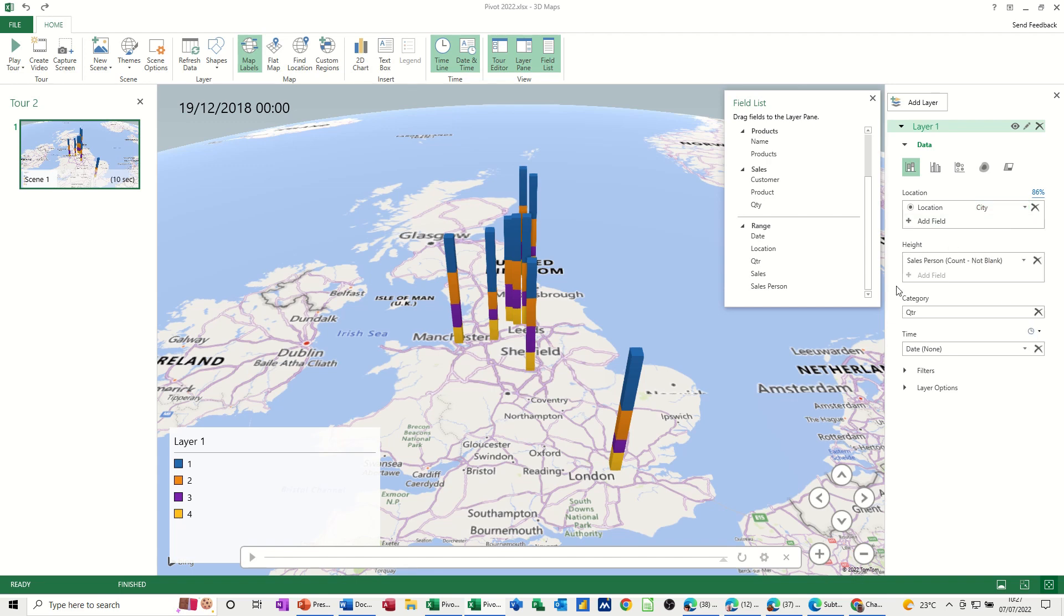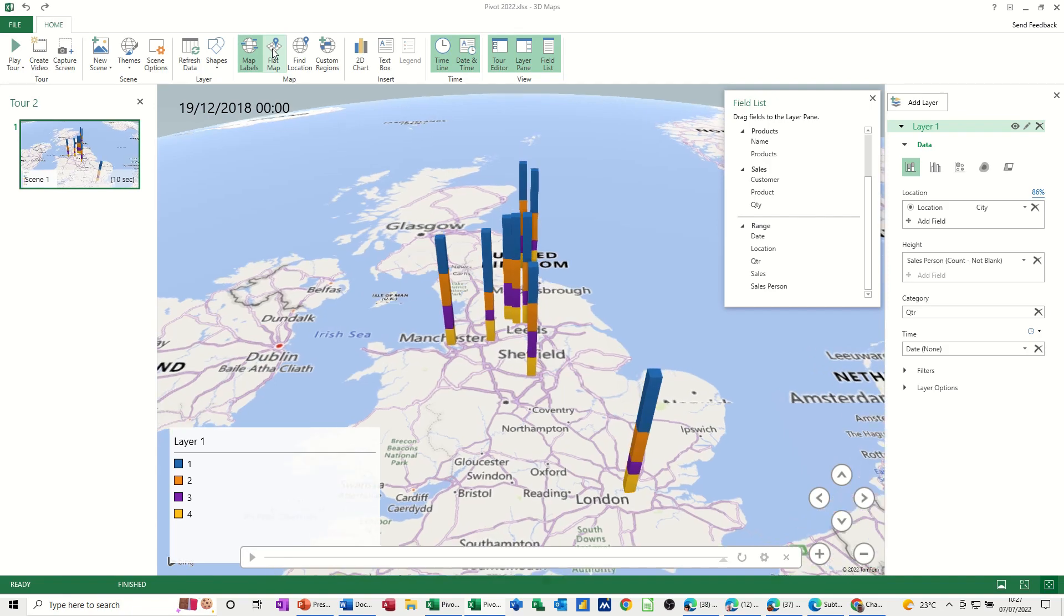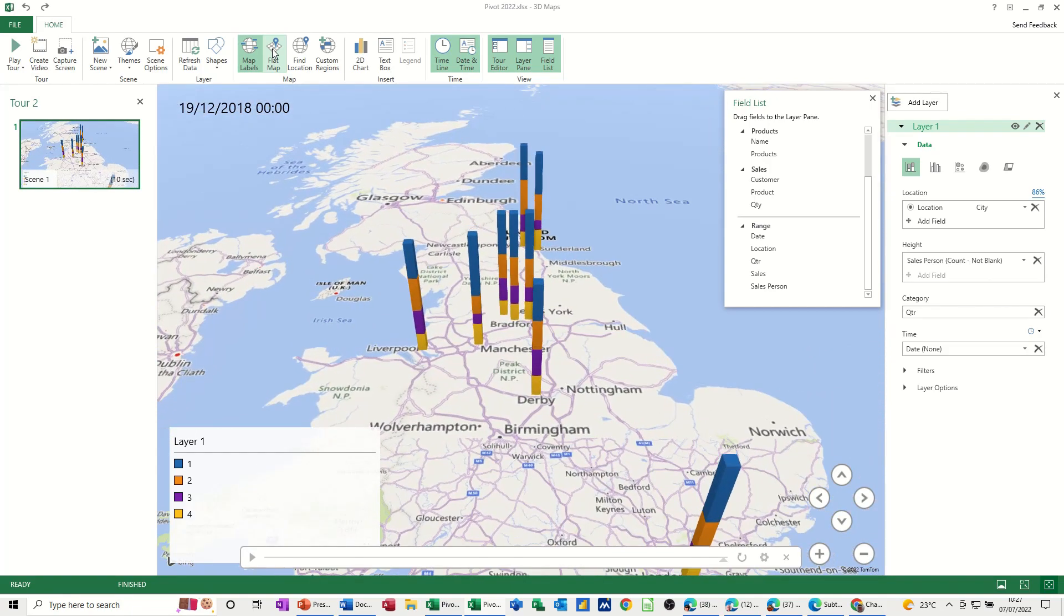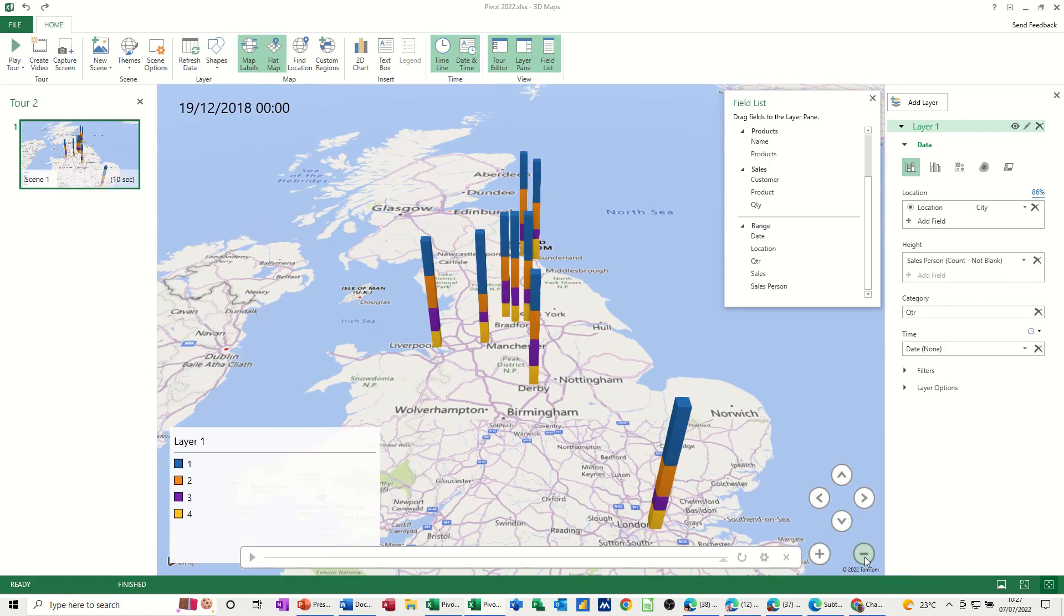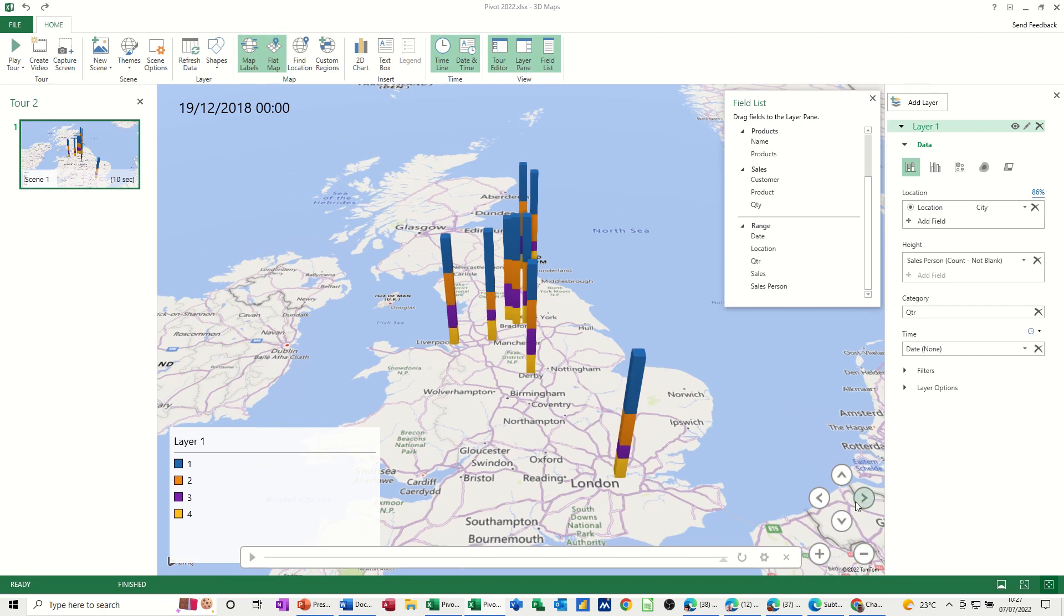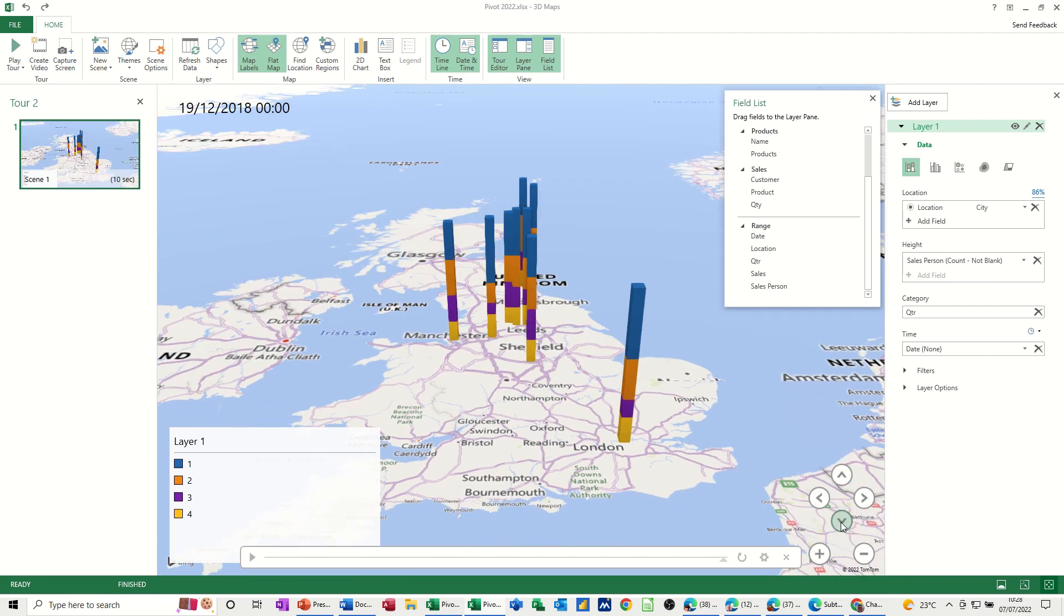And across the top, you've got this option, Flat Map. You can change that to be slightly different. Just zoom out a little bit so you can see it. You still can tilt. It's however you want this to display.